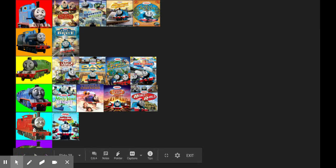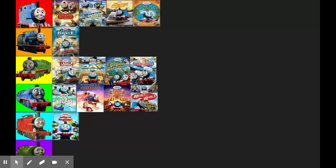Calling All Engines, Hero of the Rails, Journey Beyond Sodor, The Magic Railroad. I think that should be on top. Misty Island Rescue, The Great Race, Big World Big Adventure, Day of the Diesels, King of the Rails, Tale of the Brave.